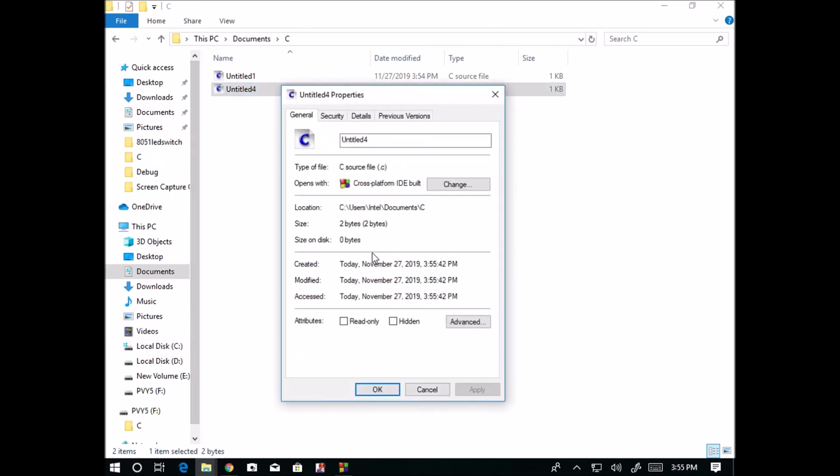If you observe the properties, it is saved as dot c file. How it is saved? Dot c. And the size it is occupying? 2 bytes. Only the empty file is occupying 2 bytes. How it is saving? With the extension dot c. Whenever a dot doc extension is used, then it is a document file. Similarly, when dot c extension is used, it is a C language file.